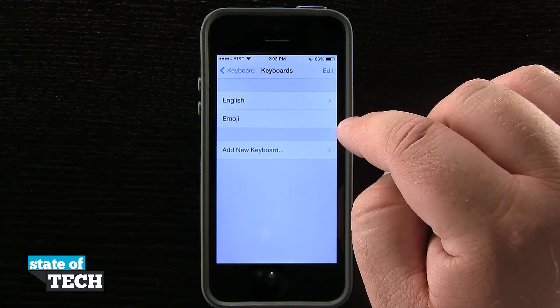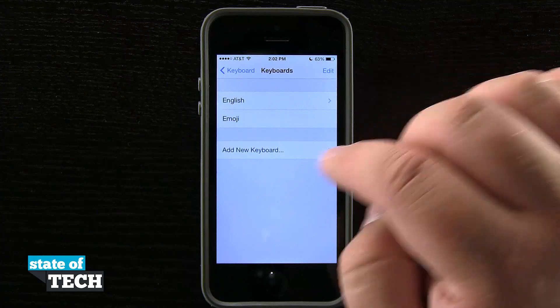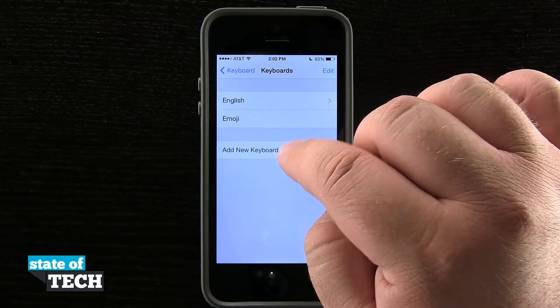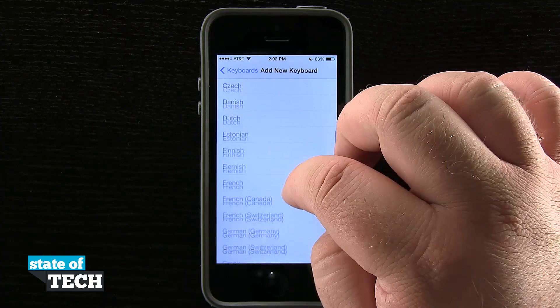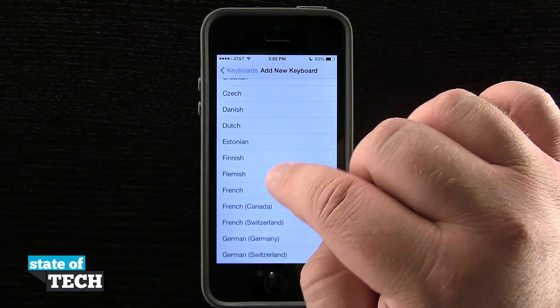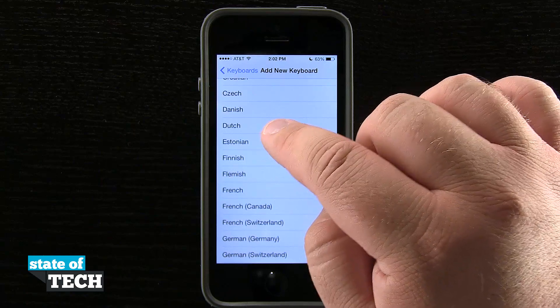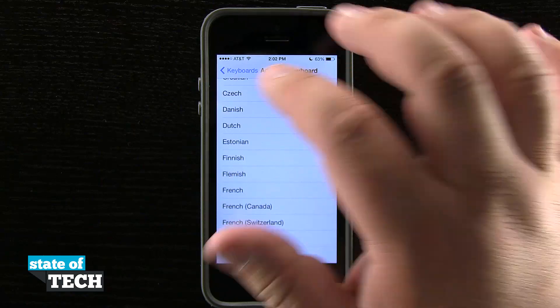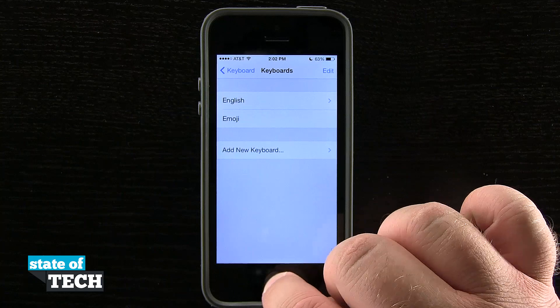Currently I have emoji enabled on my device, but if I didn't I would come into Add New Keyboard, scroll down to the emoji section and I would see it right here below Dutch, and I would tap on emoji and it's going to add that keyboard.